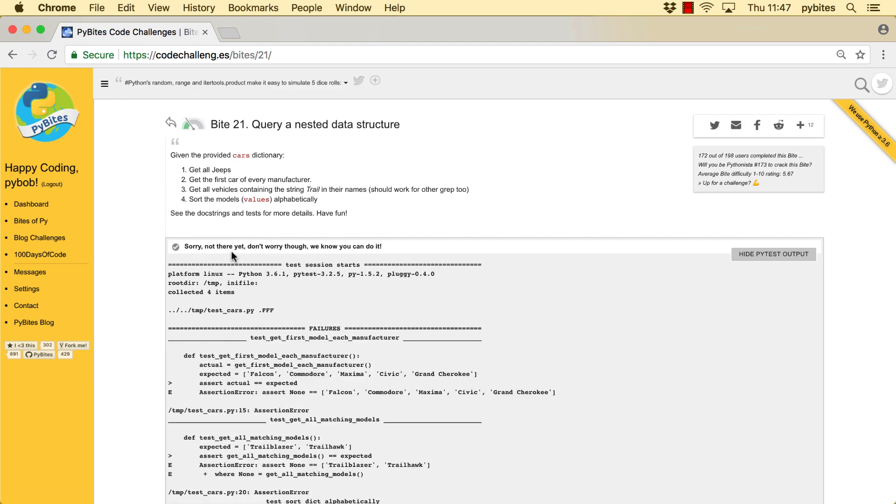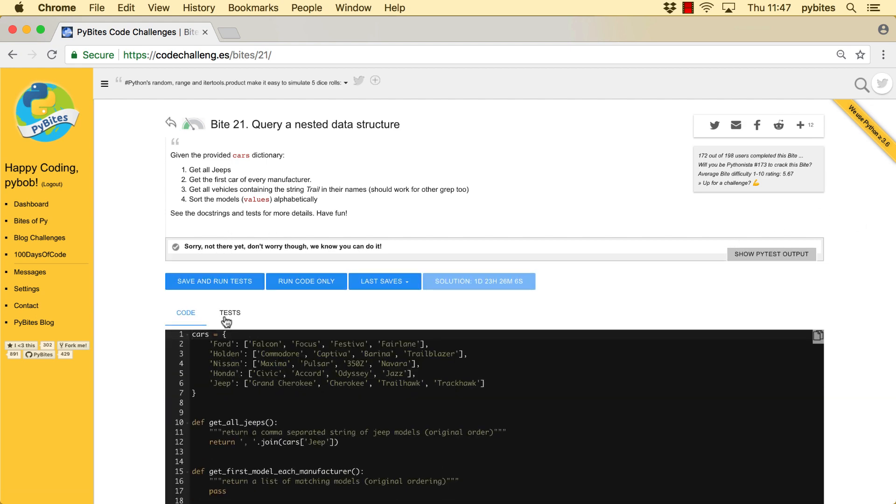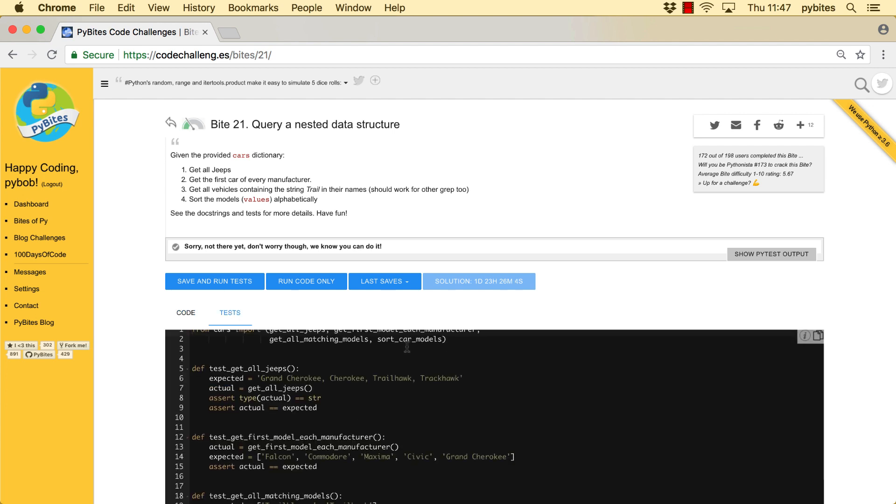Right, we still have some work to do, but the first task passed. By the way, the tasks are here under the task tab. And you see for the first one we had to return a string and it had to be expected, which was a comma separated list of the models.